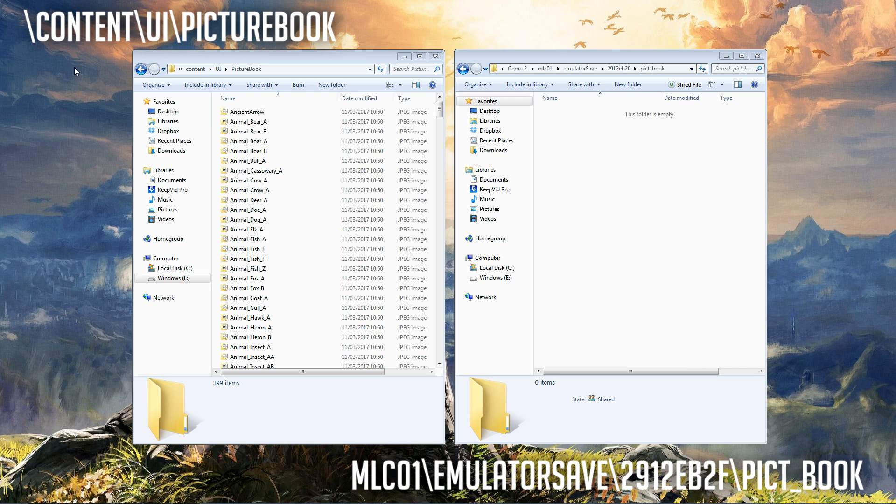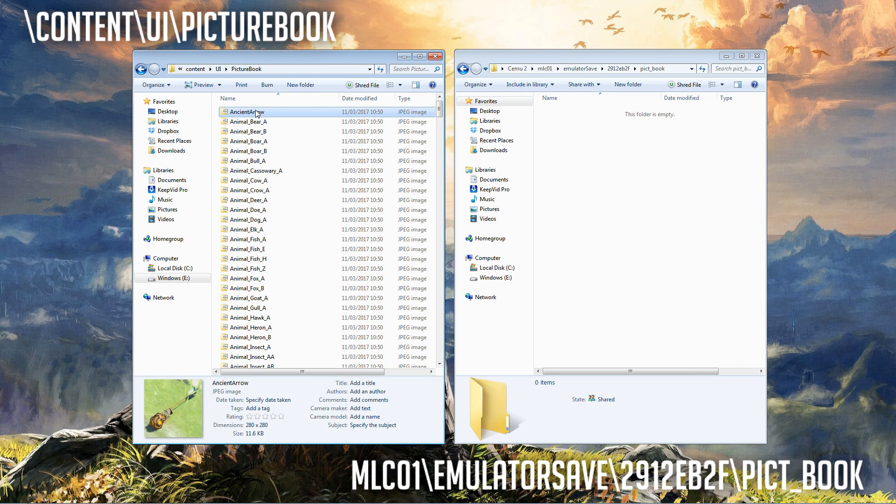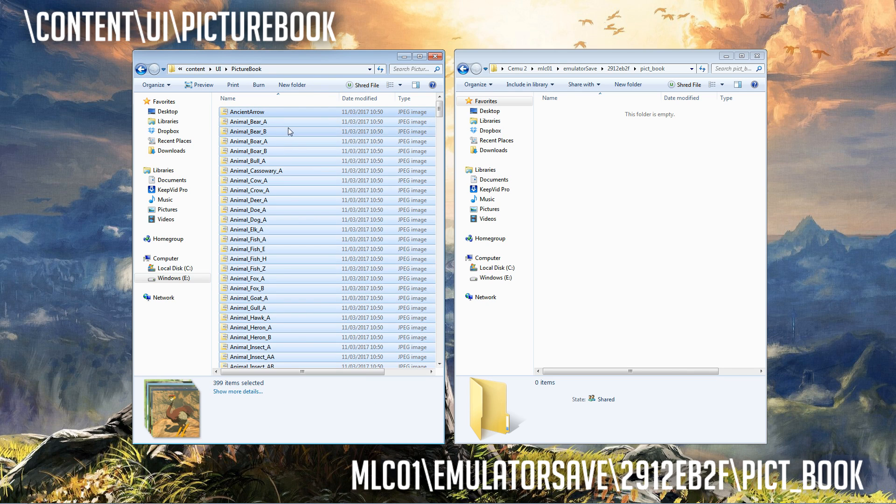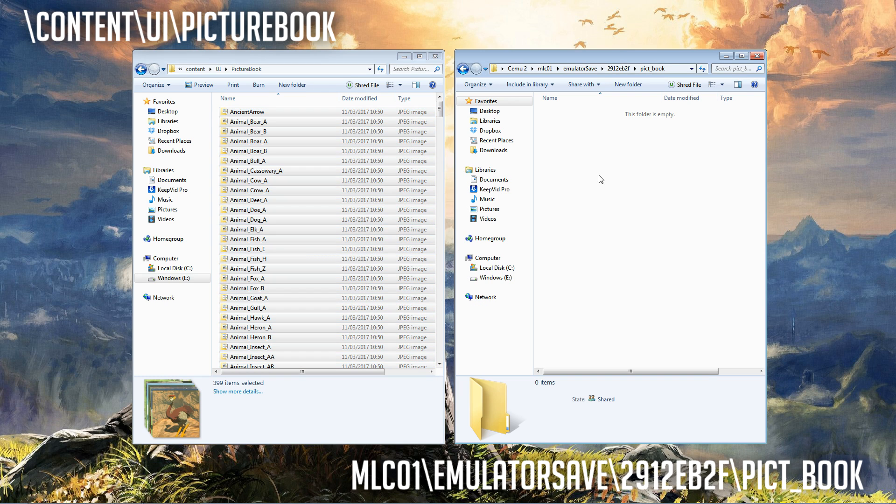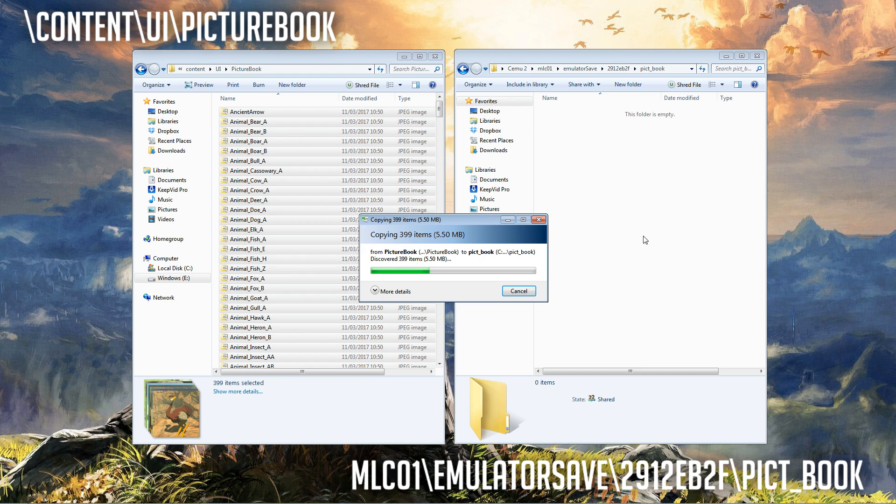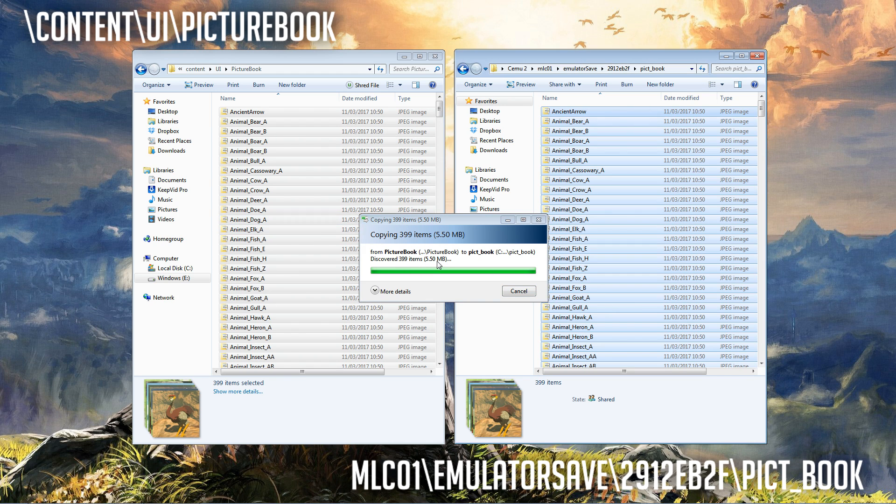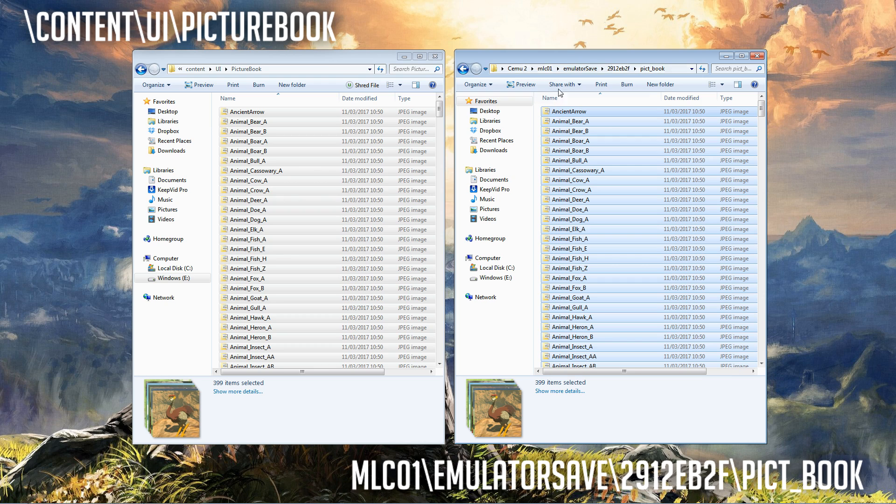So we're going to go to the main game picture folder and we're going to press Control A and then we're just literally going to copy all of them into the save picture folder. It's very small, 399 files and about 5.5 megabytes.